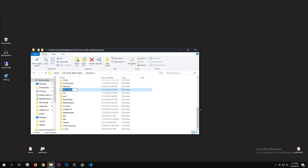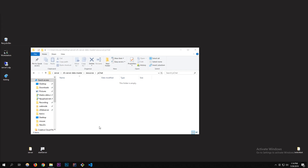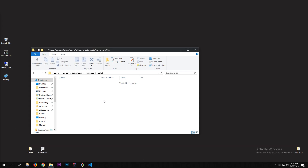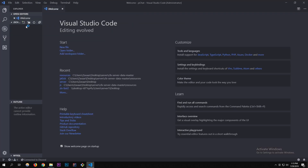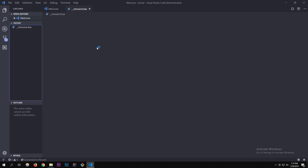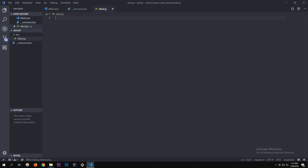I'm going to start by creating the resource — I'll call it 'js_chat'. We created the folder and I'm going to open it in VS Code. I'll be creating a resource.lua and a folder called 'src', the source folder, where I'll put my client.js and server.js.